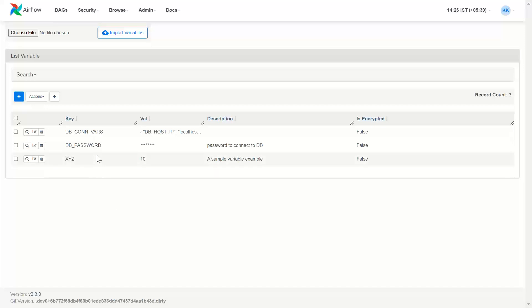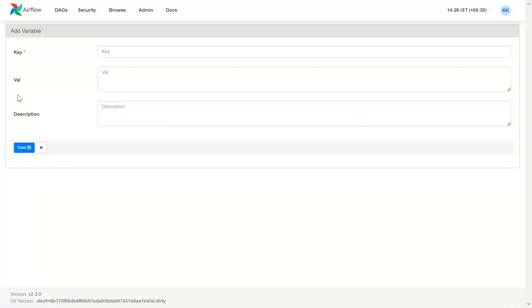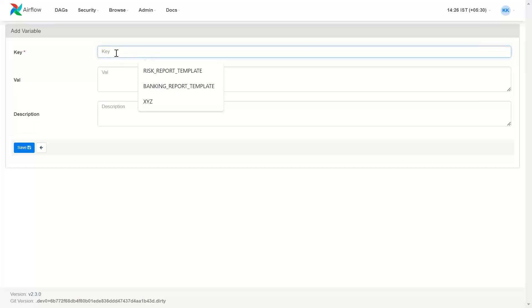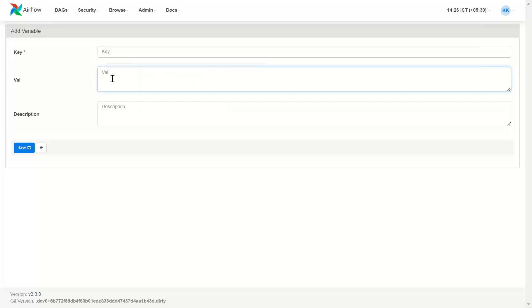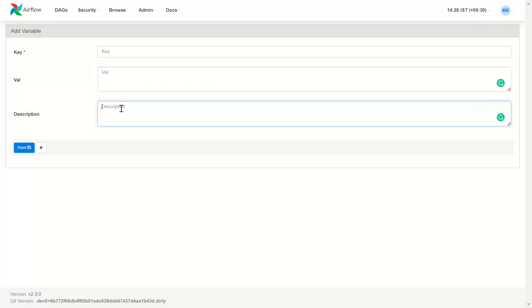Here you declare your Airflow variables. I have already declared three variables. You can go ahead and declare a new variable by clicking on this plus button, add a new variable, type the key and the corresponding value, and give a short description to the variable.